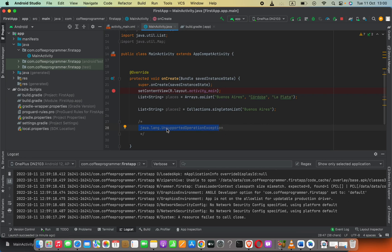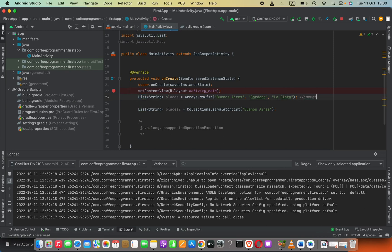This is the error: java.lang.UnsupportedOperationException. This is because this type of list is immutable, that means this type of list cannot be changed later.